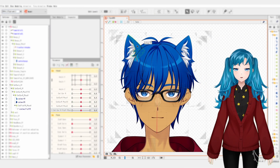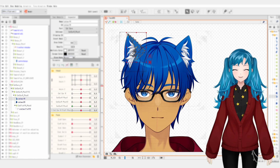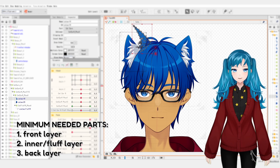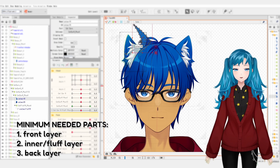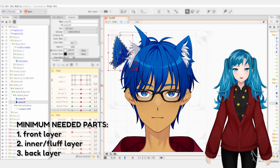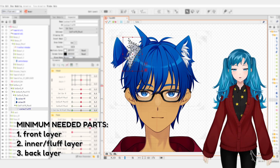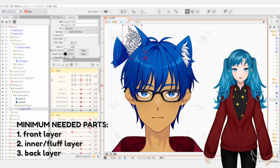At its most basic construction, you will need at least three parts to the ear: a front layer, a back layer, and an inner or fluff layer.